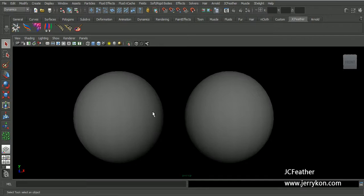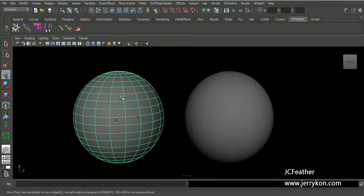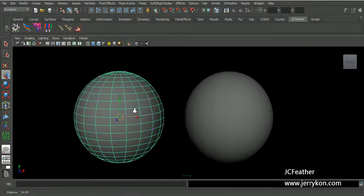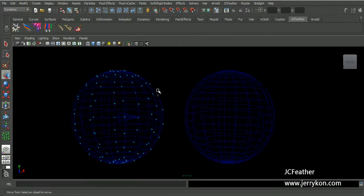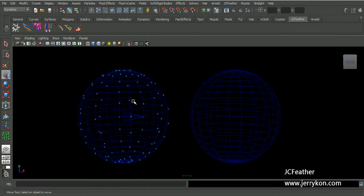It's easy to scatter points on mesh with the JC scatter. You can select a polymesh and create this scatter like this. We now have some points on this mesh.